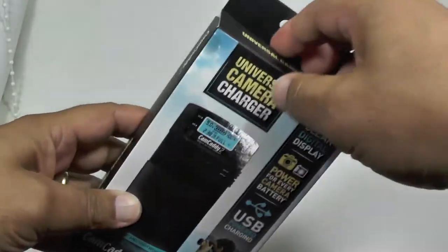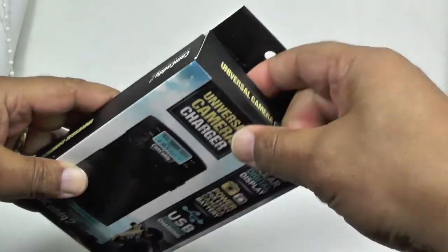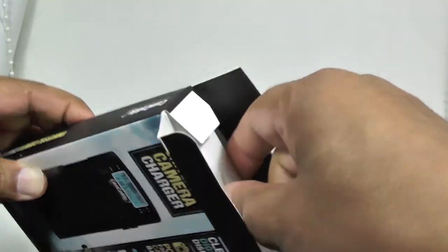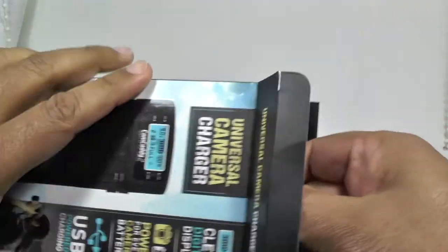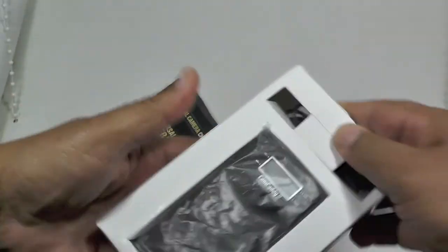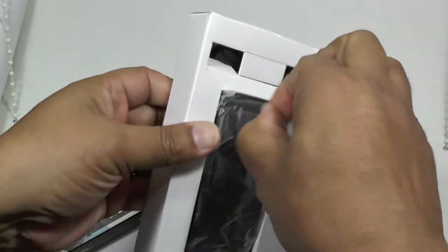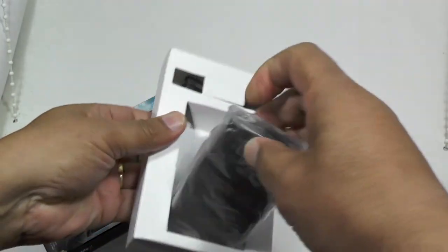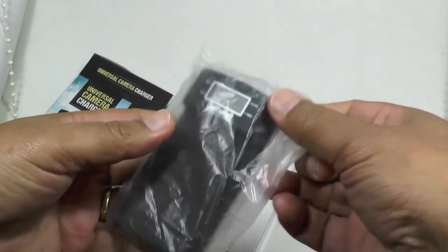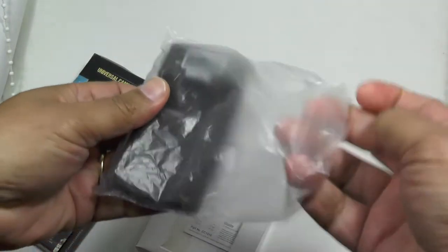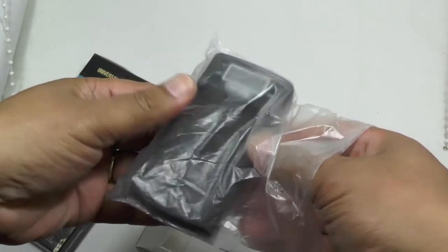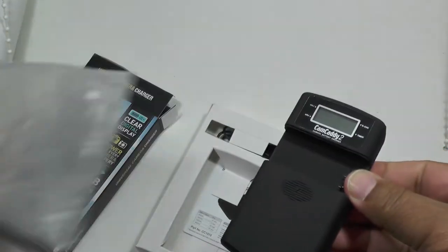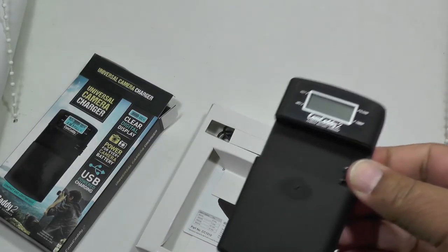So what's in the box? Let's have a look. You get the unit itself, the battery charger. It's rather similar to the universal battery charger unit we reviewed a while back.